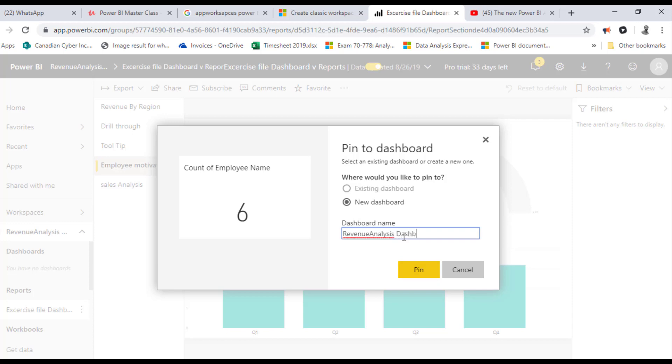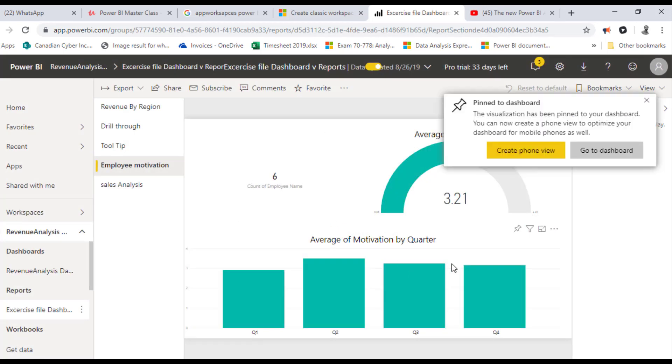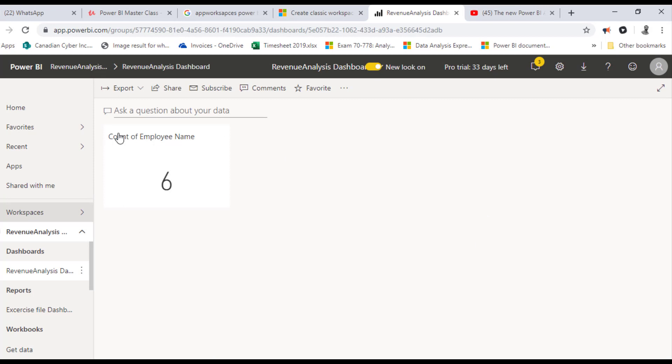If you're wondering why it doesn't show up under the dashboard section, it's because what we did were all reports. So I have one of the KPIs pinned to the dashboard.